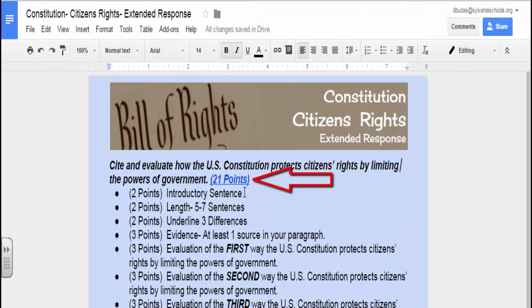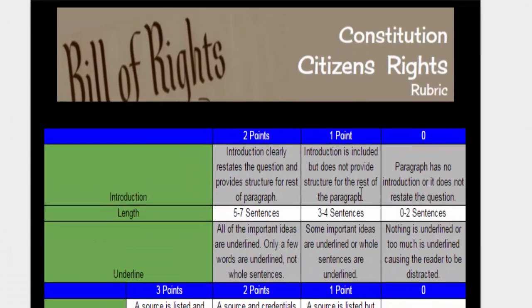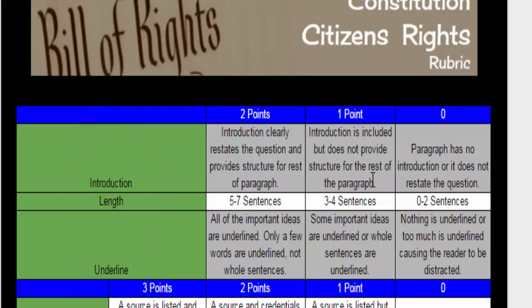A link to the rubric is located at the end of the extended response prompt — click on it. Let's follow the link. We see the first three rows or categories will be the same for each extended response: these are the introduction, length, and underlined categories. These are worth two points each.